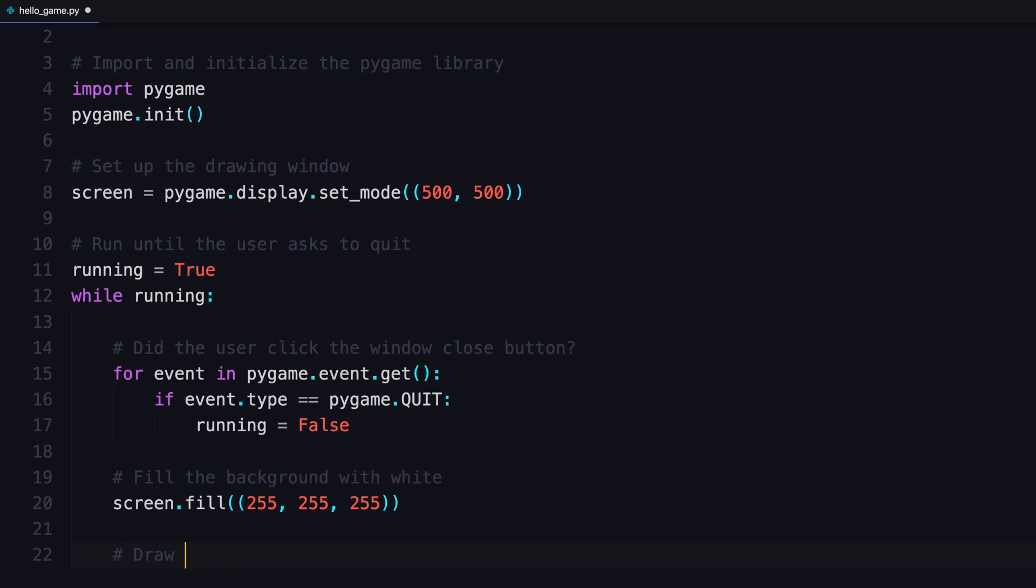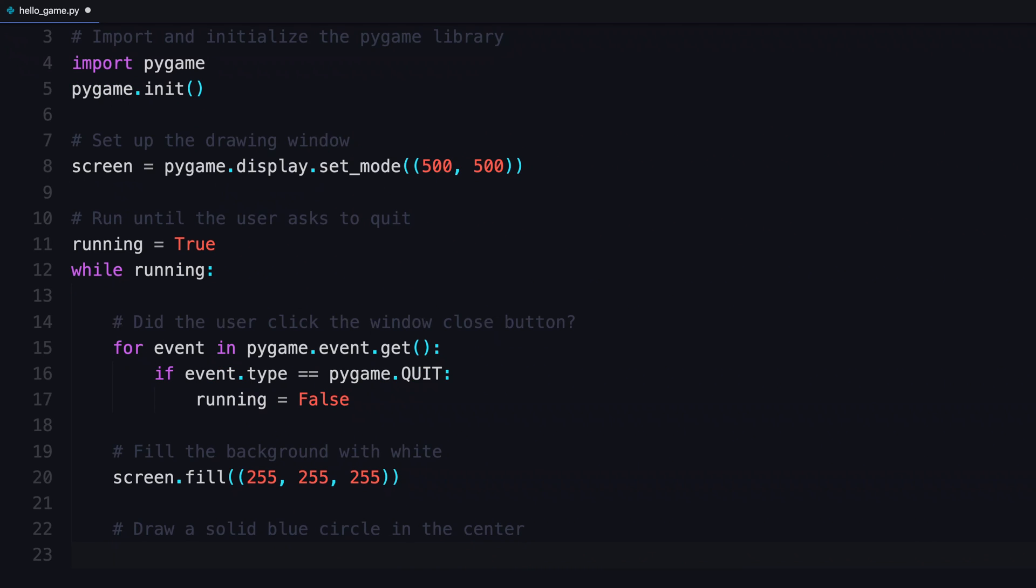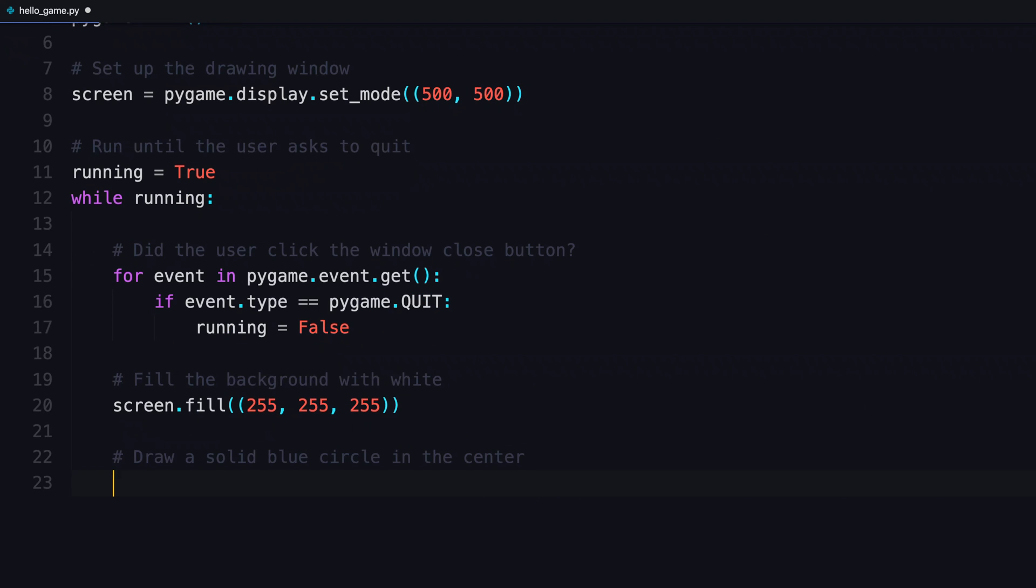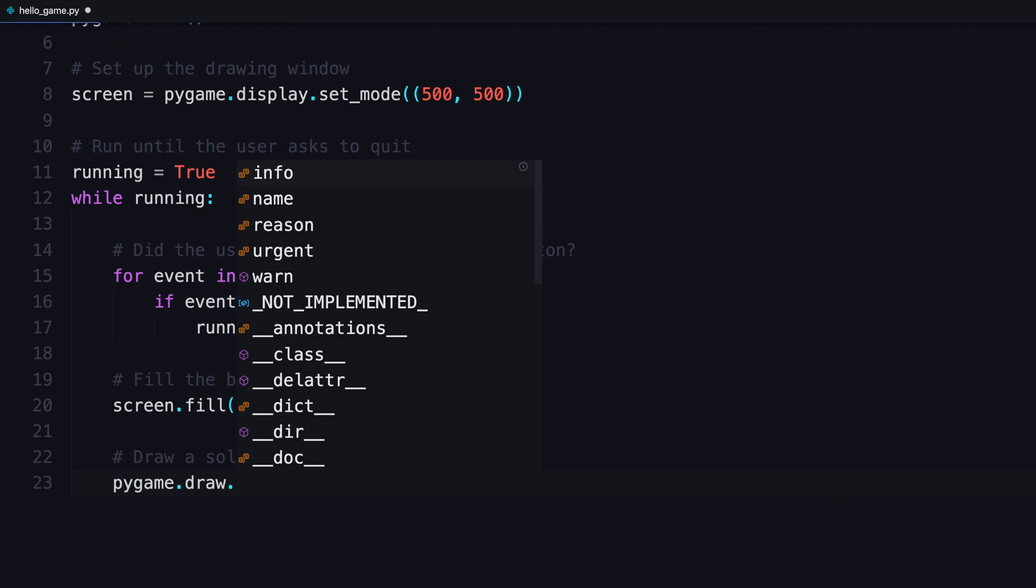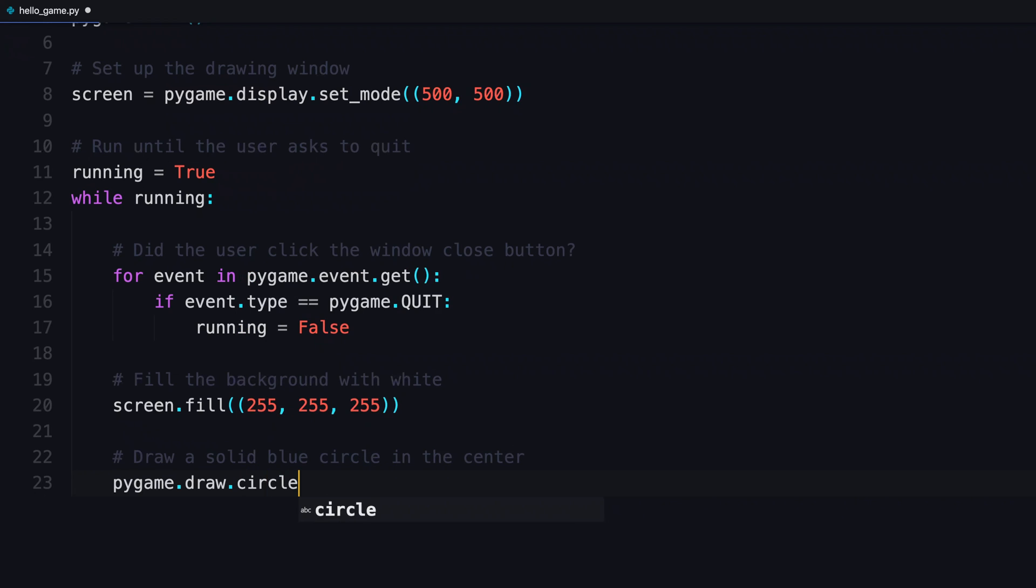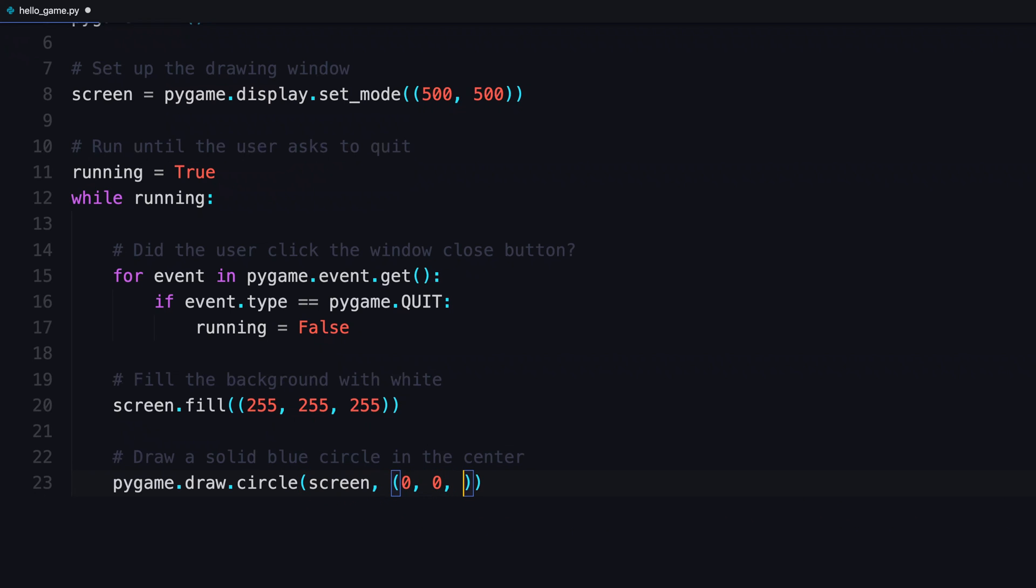Then into that solid white background, you're going to put a solid blue circle right in the center. How do you do that? You use Pygame. And then from draw, you're going to use the method circle. Where are you gonna draw it? That's the first argument, which is the screen. The next thing it's looking for is a tuple for the color. Again, in RGB values.